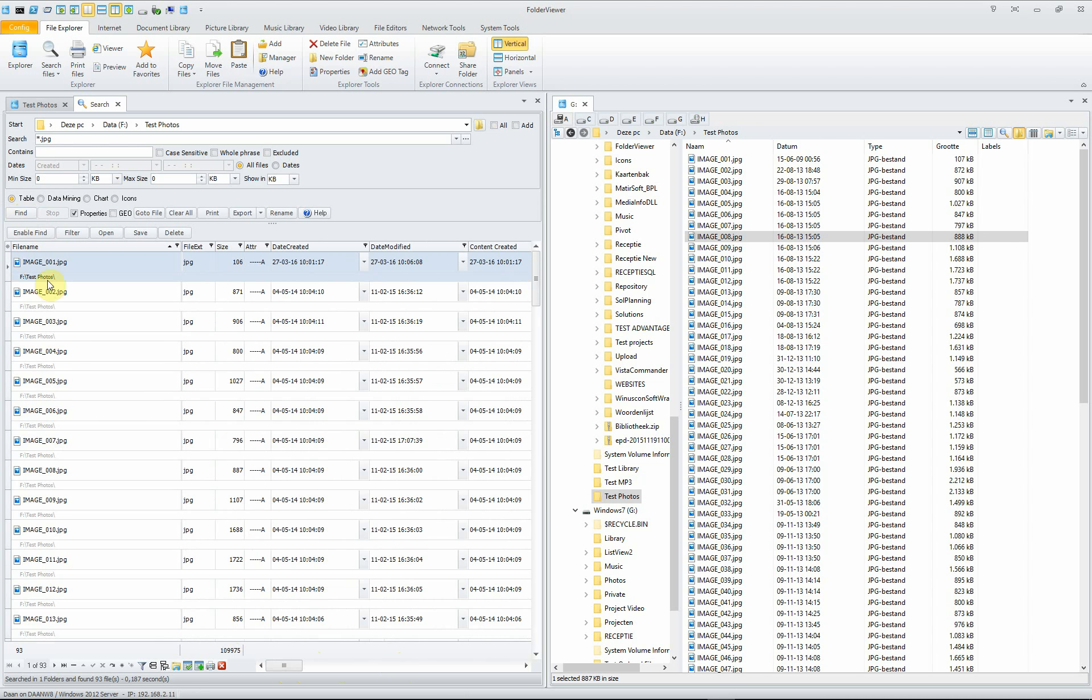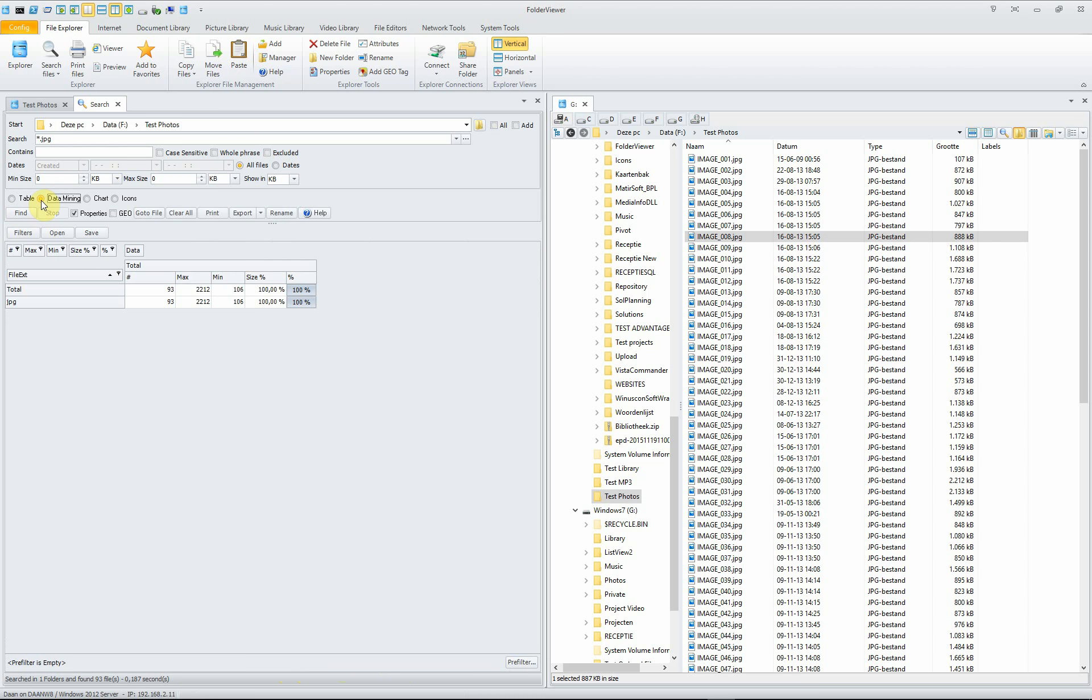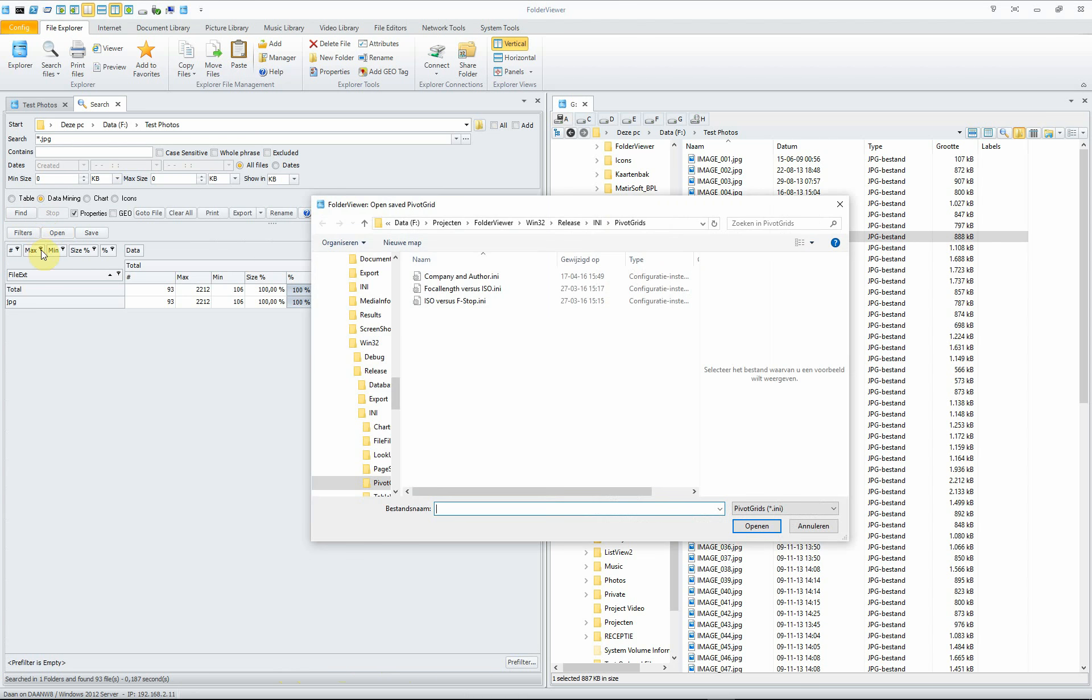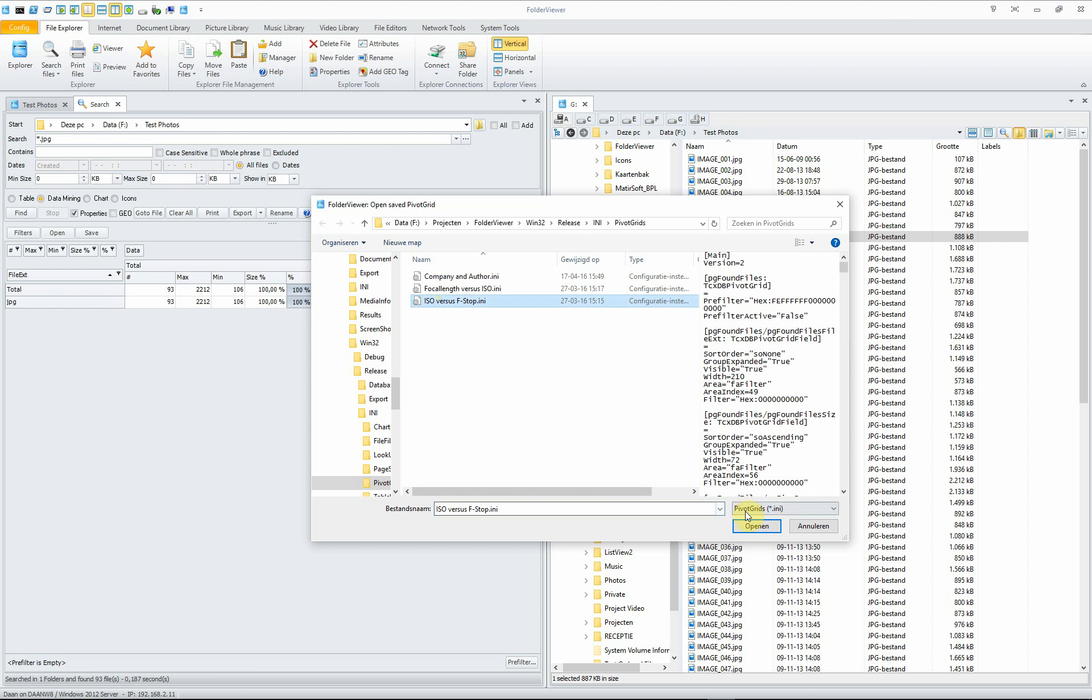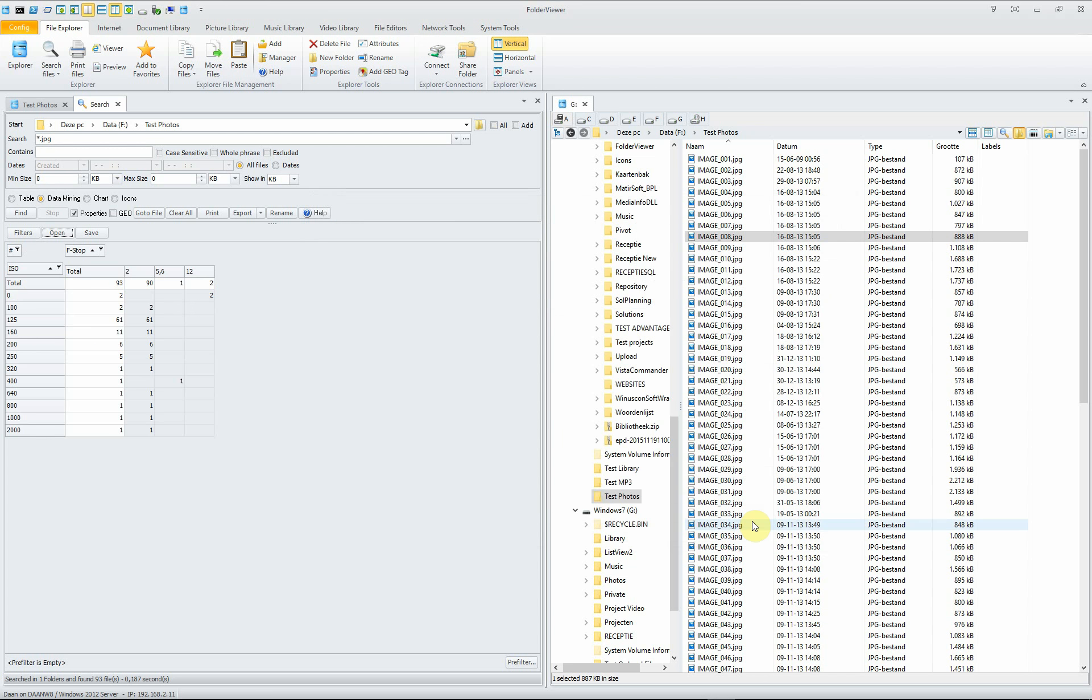Once we have included the properties, we can use the data mining and open some predefined pivot table template. Like, for instance, the ISO versus f-stop. You open them and now you have here the ISO values and here the different f-stops of the pictures currently in the list.